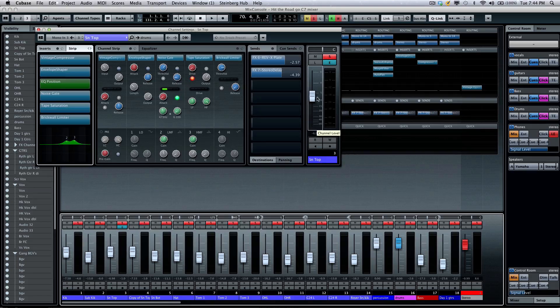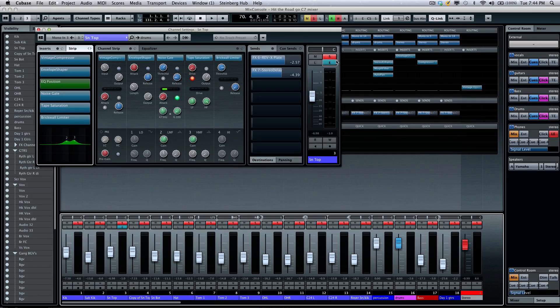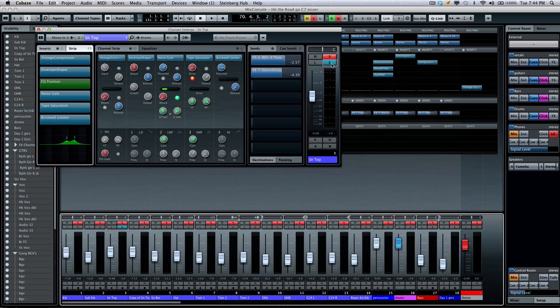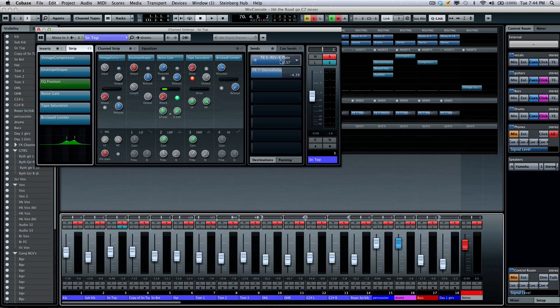As well as my sends, my typical volume, and panning, solo, mute, read, listen bus, all your typical automation parameters there.